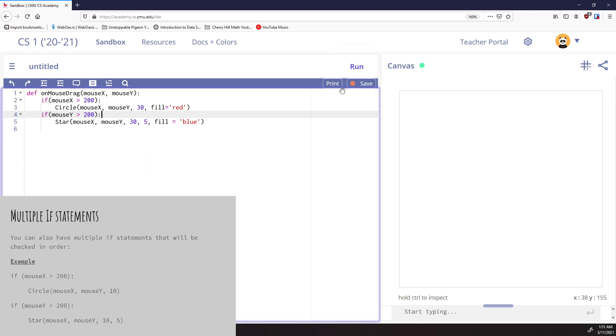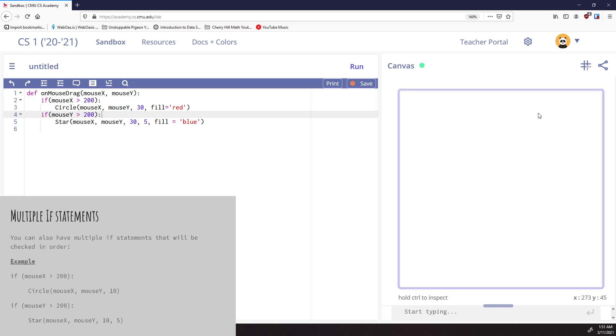So let's think about what's going to happen here. We're going to hit run. Nothing happens because we have not clicked and dragged the mouse. It says if mouseX is greater than 200, that would be all on the right-hand side. We're going to draw a circle. So I'm drawing a circle. The second one says if mouseY is greater than 200, draw a star. There it is. I drew a star.